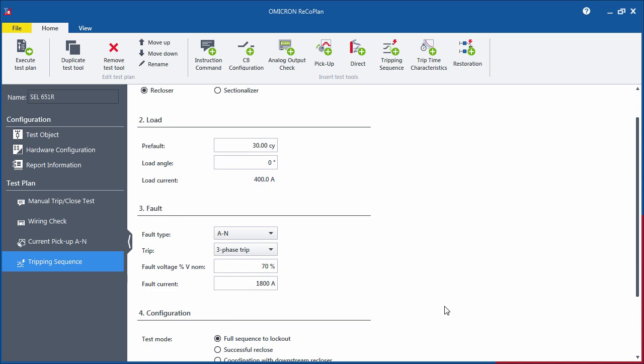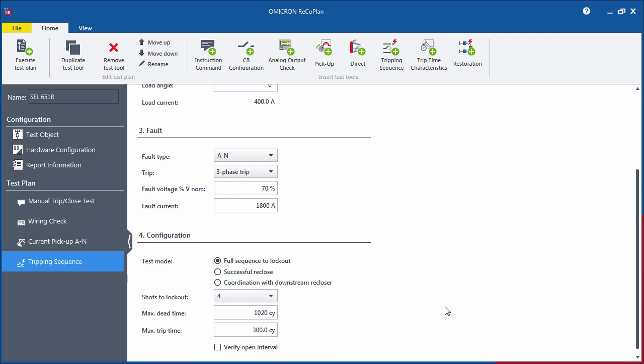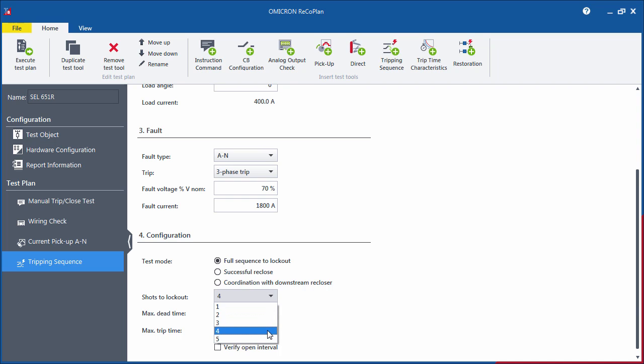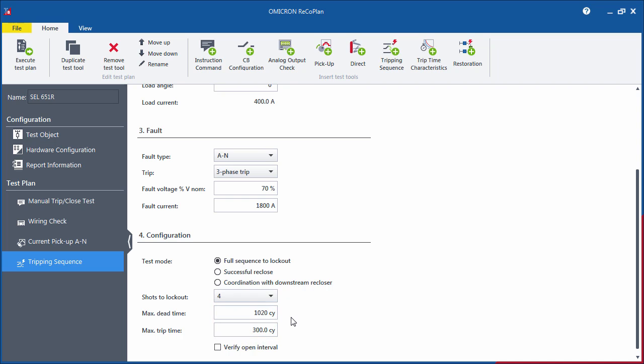In the Configuration section, you can choose the number of times that the controller trips and recloses before entering the lockout state. The maximum dead and trip times have to be adjusted according to the parameterization of the recloser control. The test will be aborted if the respective signals are not measured within these two time values.